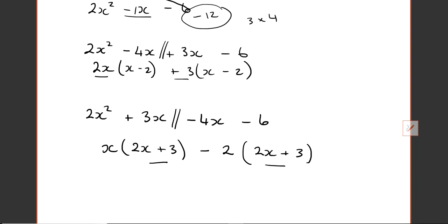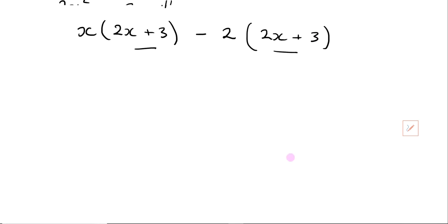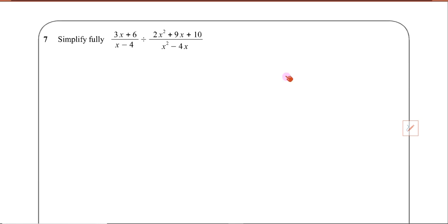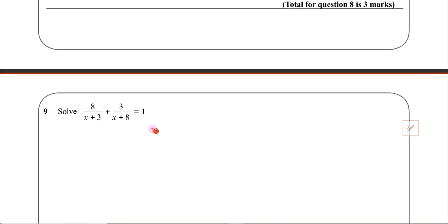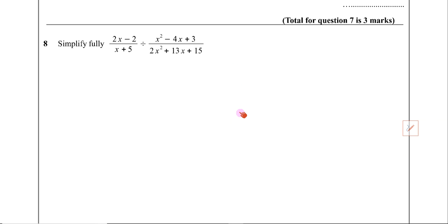Alright, what I wanted to move on to is what happens when you have to divide. So we've got division of fractions, and what happens when we want to add fractions and that kind of thing. So I want to go through those two examples. Should we do question 8?